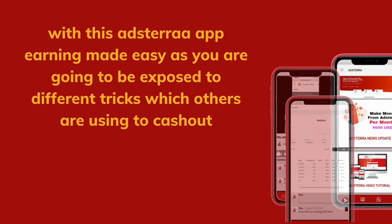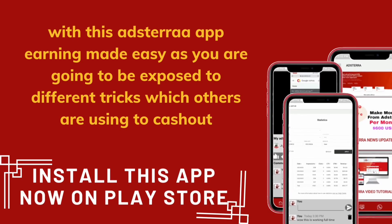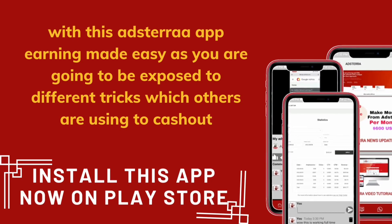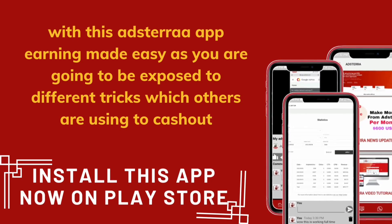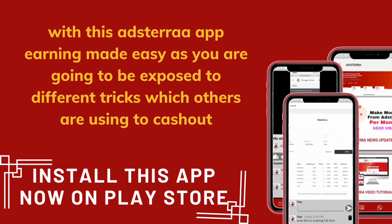With this Adsterra app, earning is made easy as you are going to be exposed to different tricks which others are using to cash out. Install this app now on Playstore.